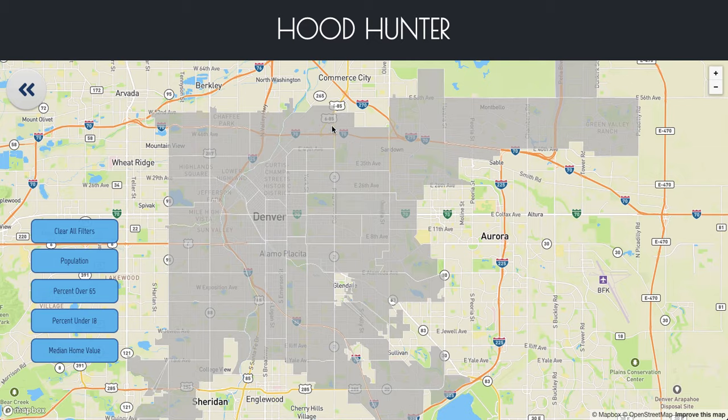Whether you're looking to purchase a new home, find a new neighborhood in which to rent, or invest in real estate in an area which you may not be so familiar, Hood Hunter aggregates a multitude of neighborhood data in order to help you find the right neighborhood fit.